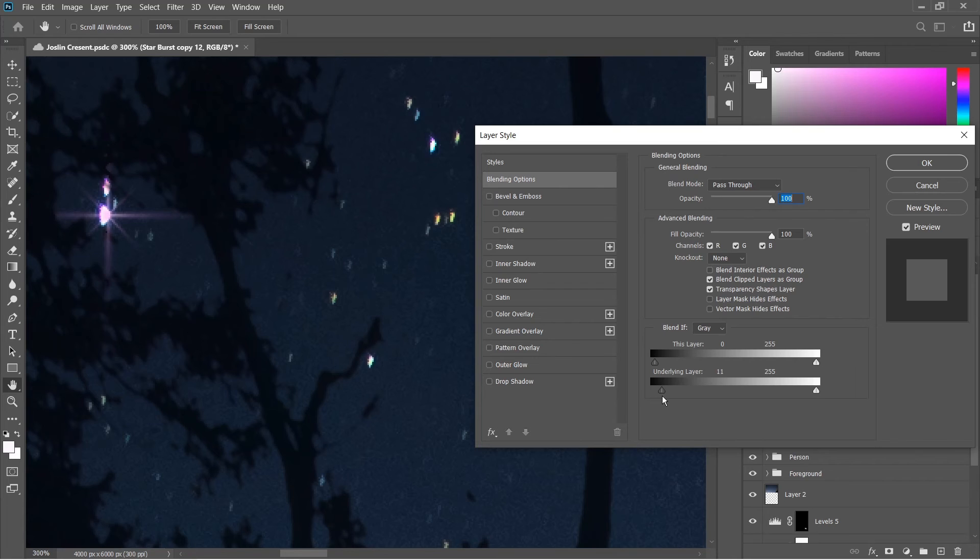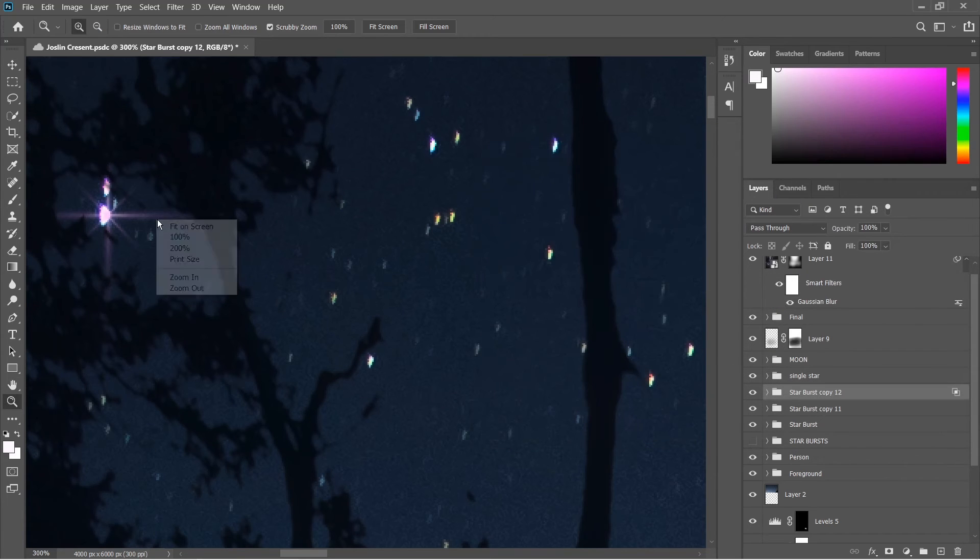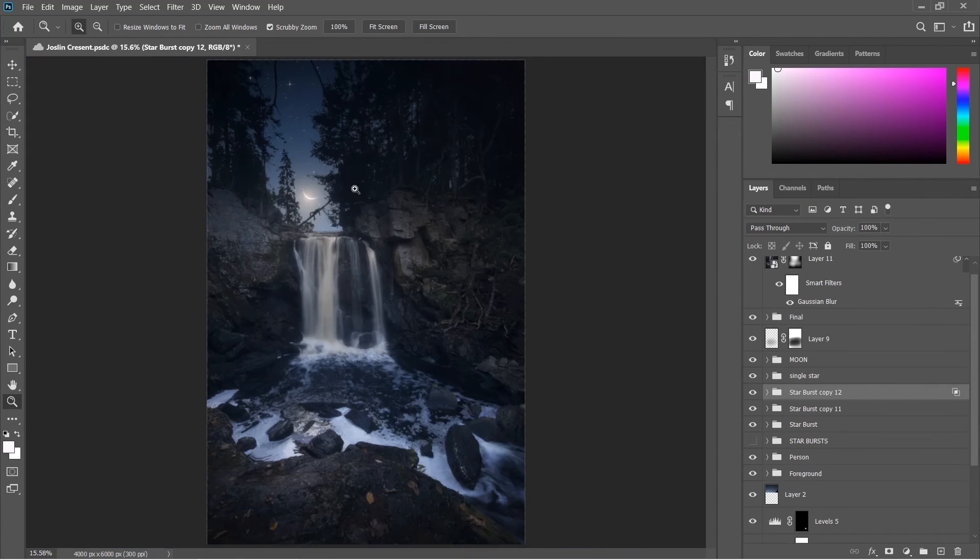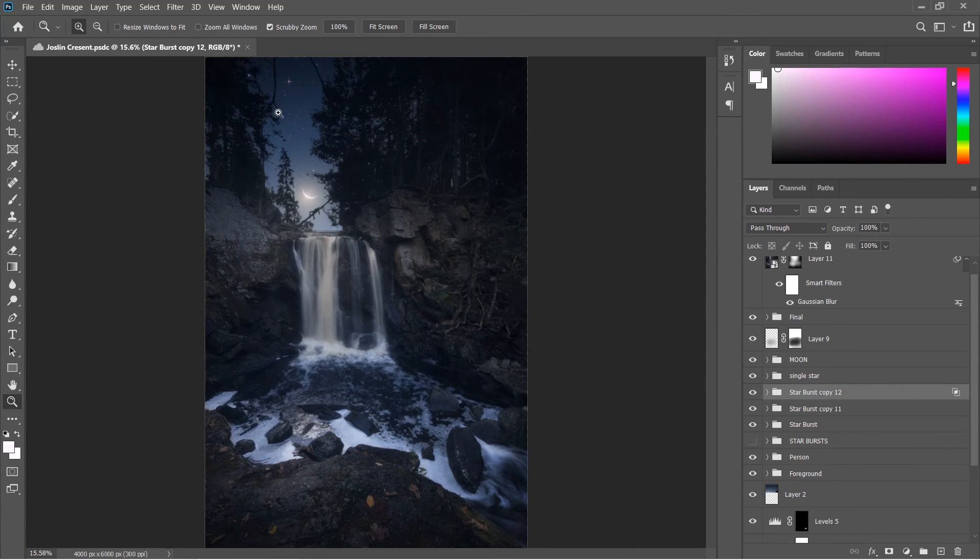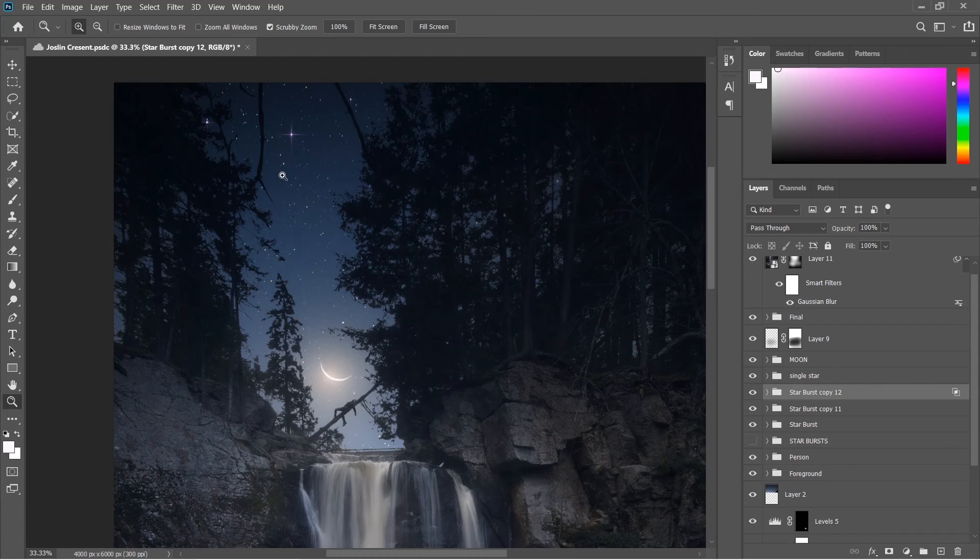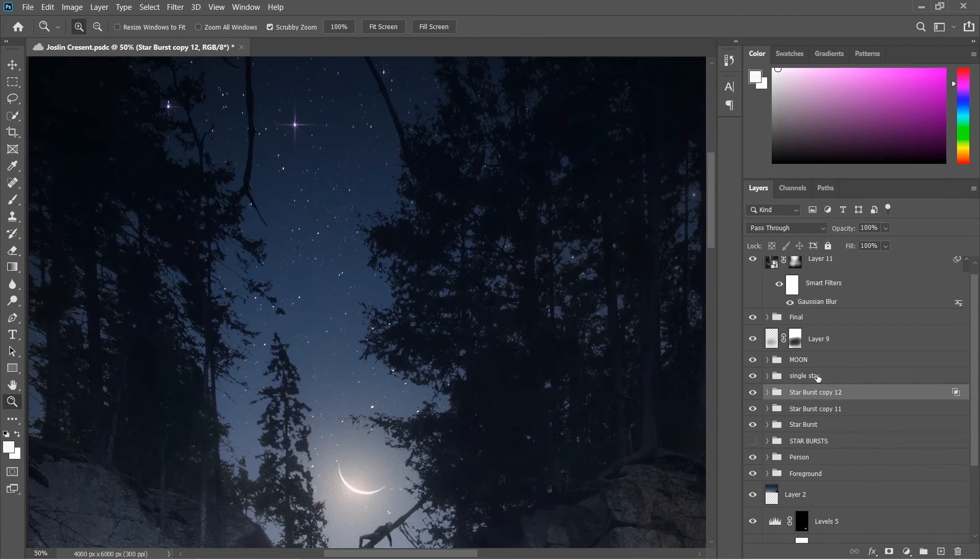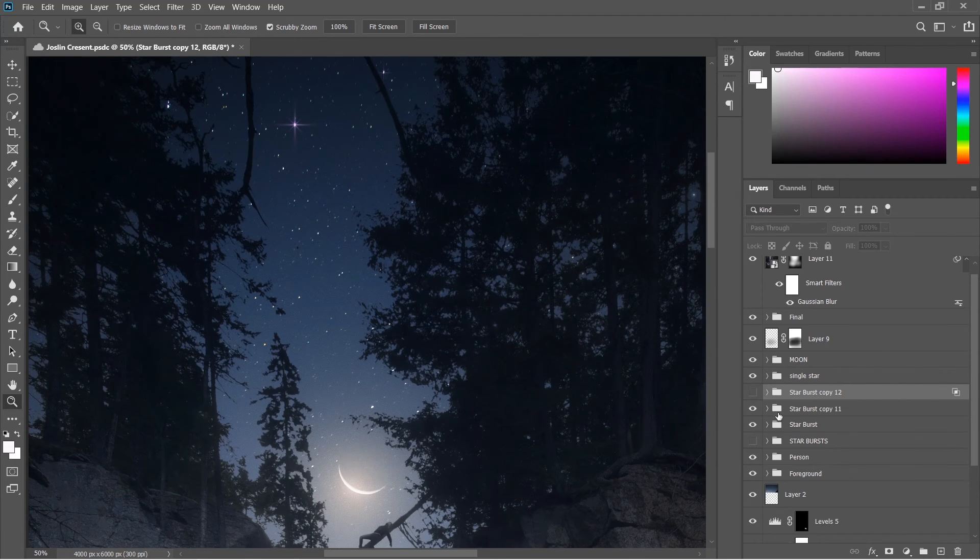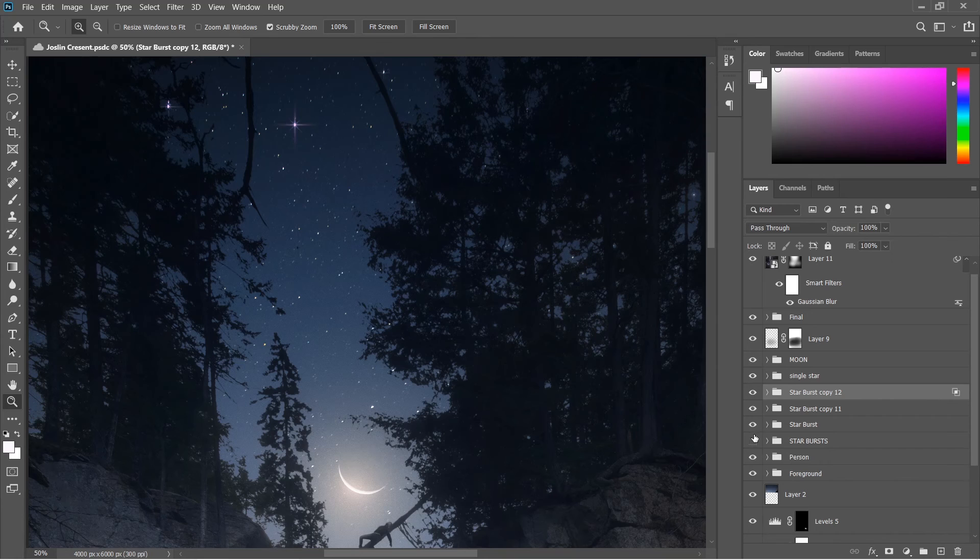Now I hope you guys like this short tutorial. I'll show you guys one last time what my finished product looks like versus the real picture. It's a little bit different but you can do whatever you want.